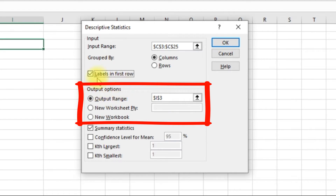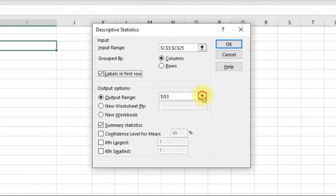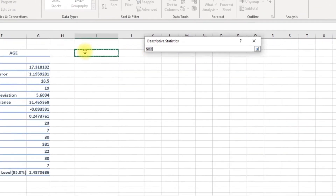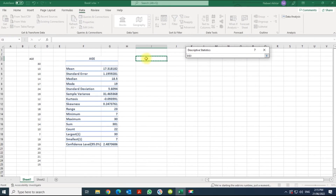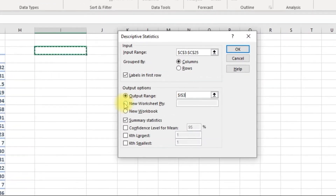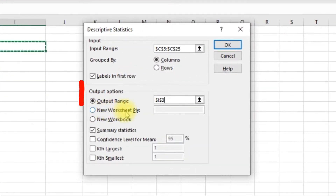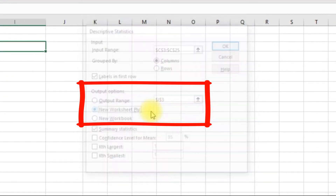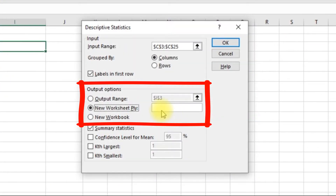Where would you like your output to go? You can choose a specific cell as the output location, or if you want to send it to a new sheet you can click that option and give it a name.